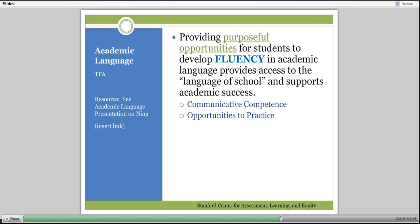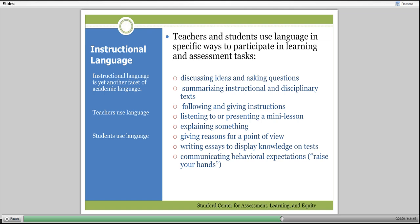Thinking about the instructional language of the classroom: teachers and students use language in very specific ways to participate in learning and assessment tasks. We discuss ideas, ask questions, summarize instructional and disciplinary text, follow and give instructions, listen to or present lessons, and give reasons for a point of view. If I'm talking about a short story with students and I want them to give reasons for their point of view, there are very particular structures I want them to use. They can't just say I hate this—they need to give the because, and that needs to follow with some information, some evidence.